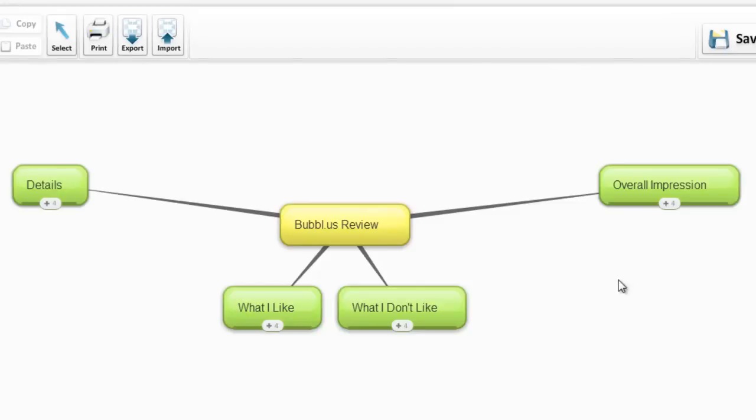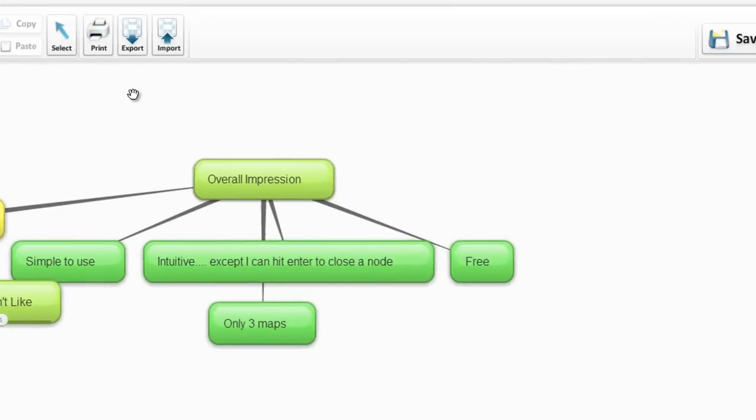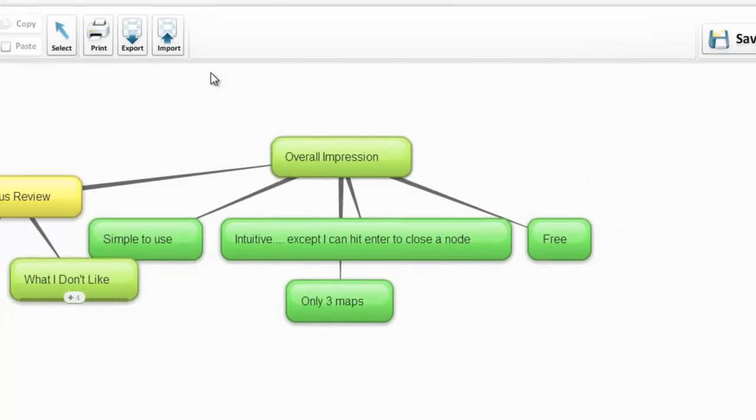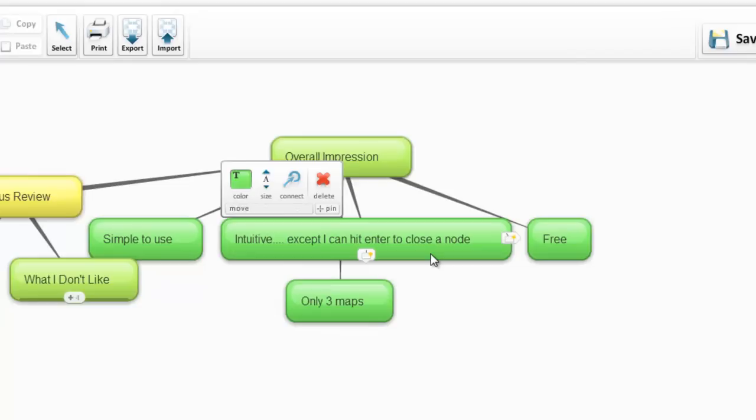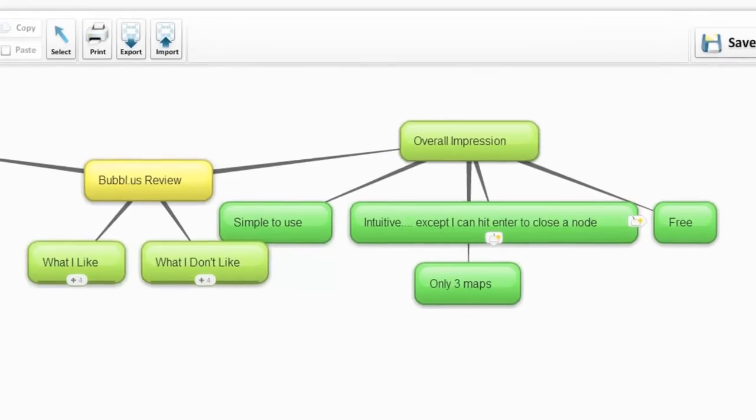Overall though, looking at Bubbl.us, I like the fact that it is simple to use, it's intuitive except for that part where I can't hit enter to close a note because I don't understand that. It's also free for up to three maps. I think definitely if you're looking at just a simple thing where you don't want to download anything on the computer or install anything, this might be an option. There are also sharing options.